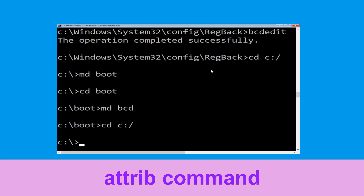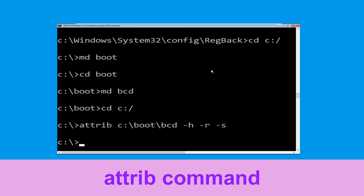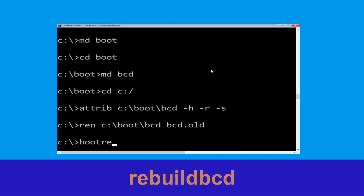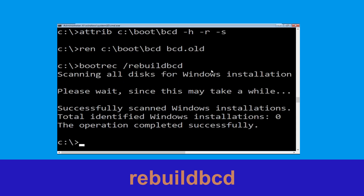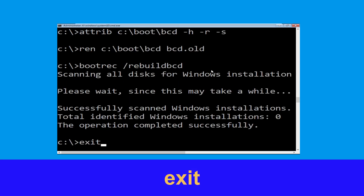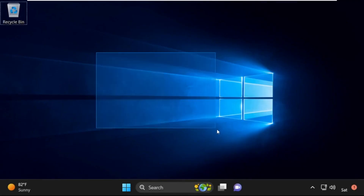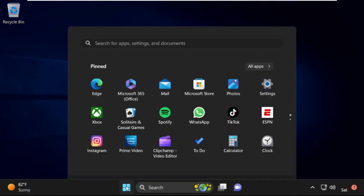Type CD C:\ and hit Enter. Type attrib C:\boot\bcd -h -r -s and hit Enter. Type ren C:\boot\bcd bcd.old and hit Enter. Type bootrec /rebuildbcd and hit Enter. Now type exit and hit Enter, then click Continue. It will restart your system. Your problem is solved and you are good to go.